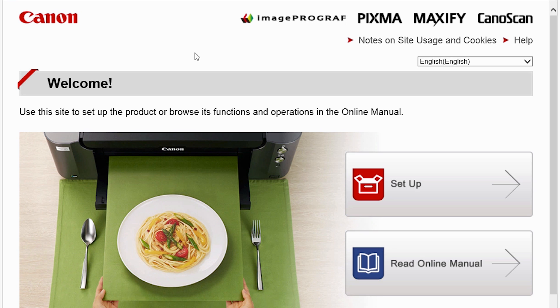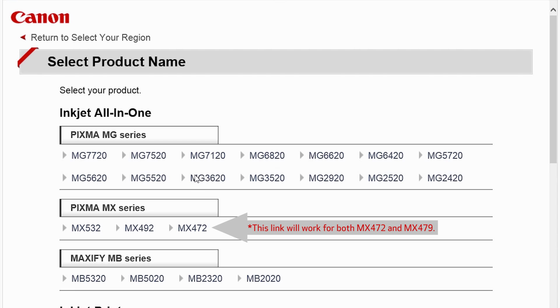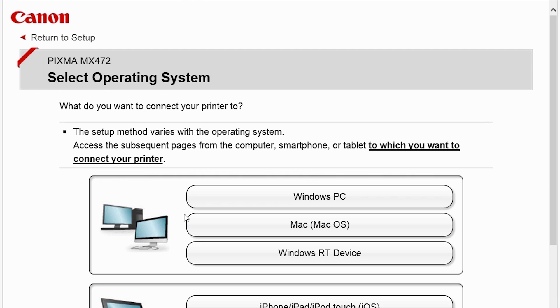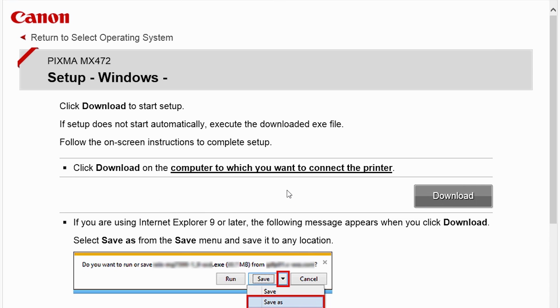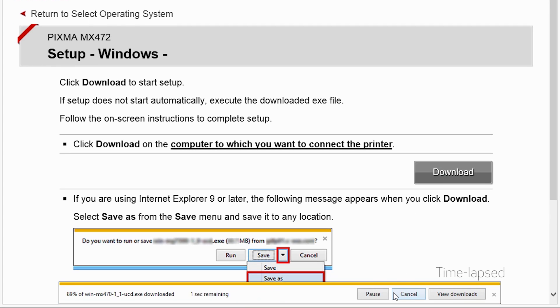Follow these links to download the software for your printer. Open the downloaded file on your computer to get started.